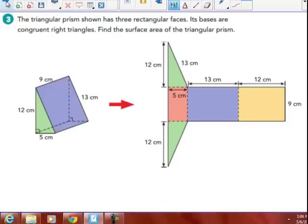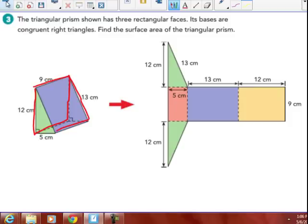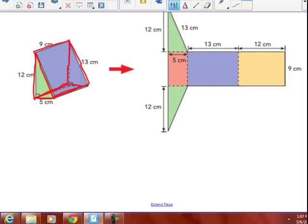The triangular prism shown has three rectangular faces. Its bases are congruent right triangles. The green parts — it looks like wings on an airplane — are the two congruent right triangles. And then you have purple, yellow, and orange rectangles. That yellow part is definitely the back side, 12 by 9. Then a 13 by 9 rectangle, and the very bottom one is the 5 by 9 rectangle — the base. So, we have two triangles and three rectangles.